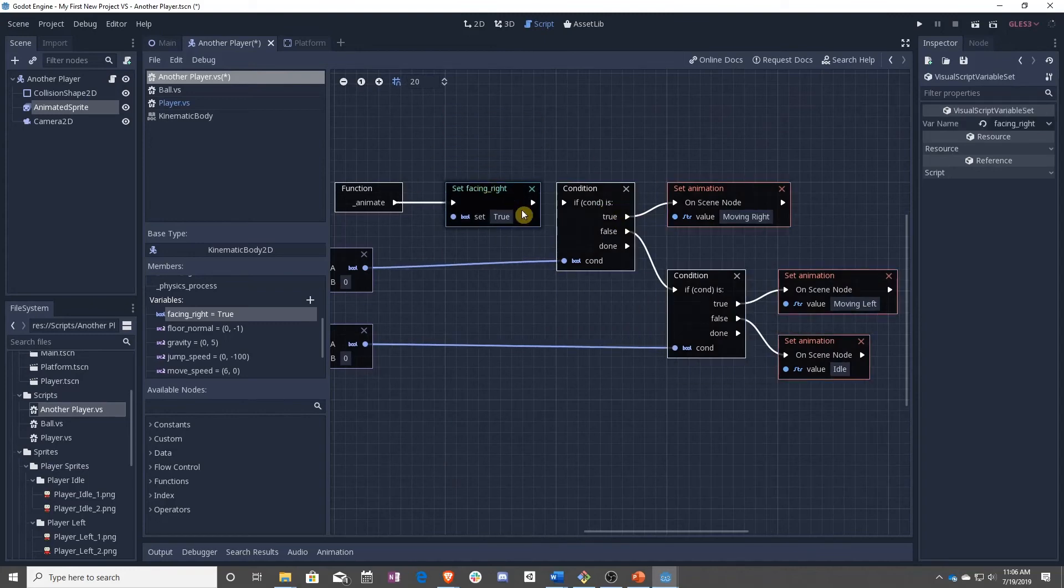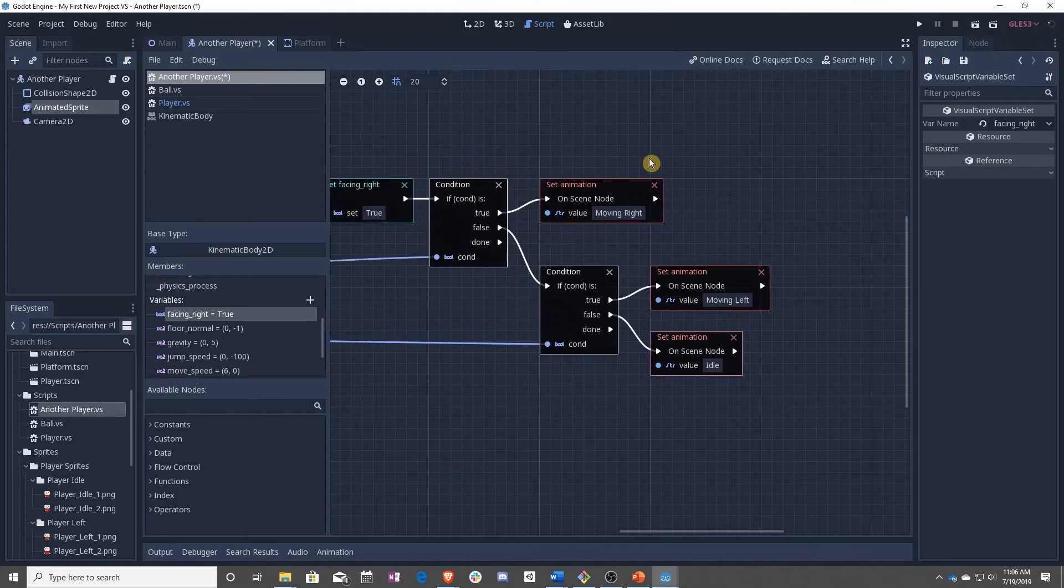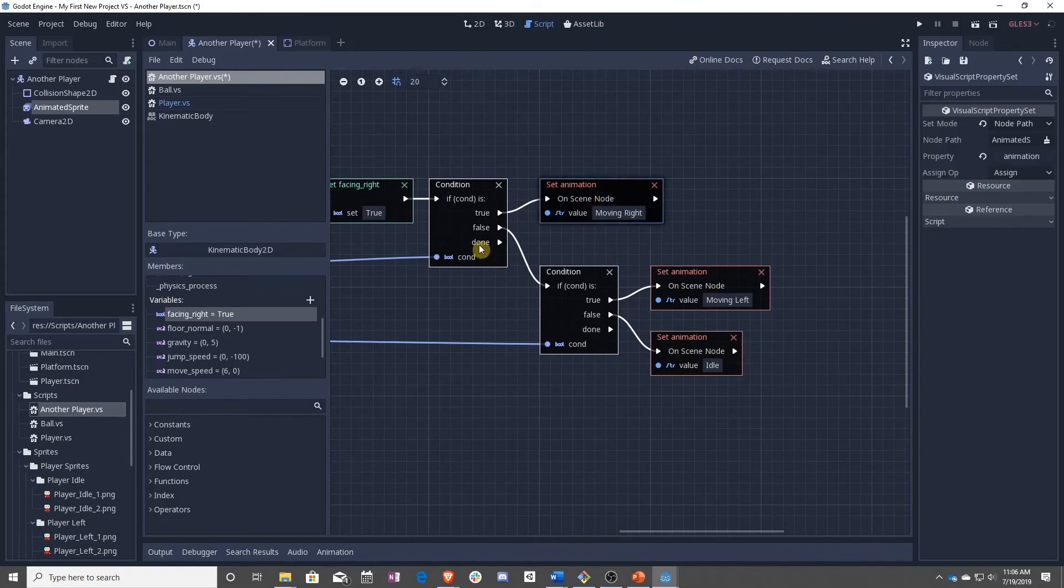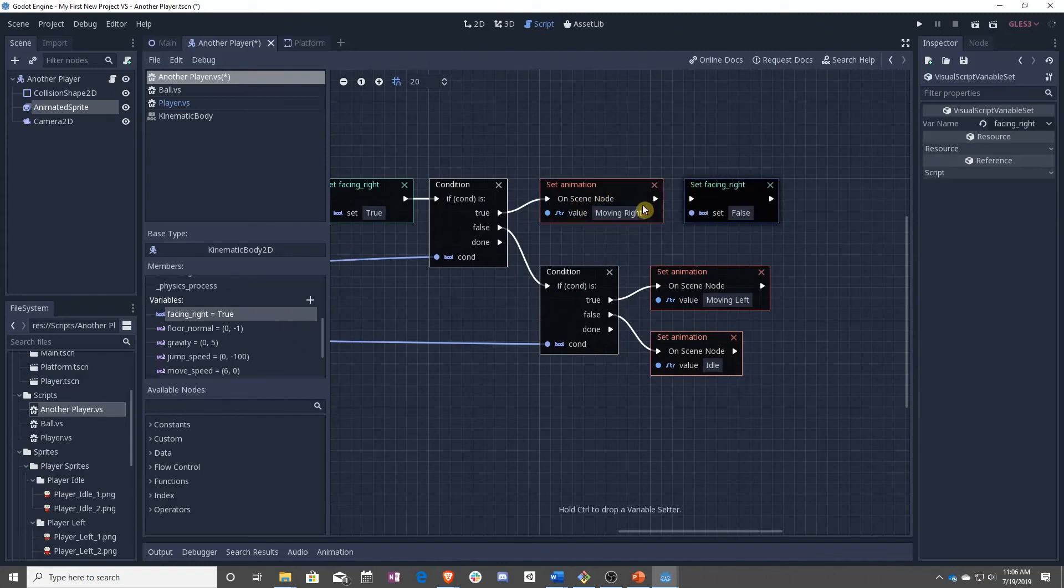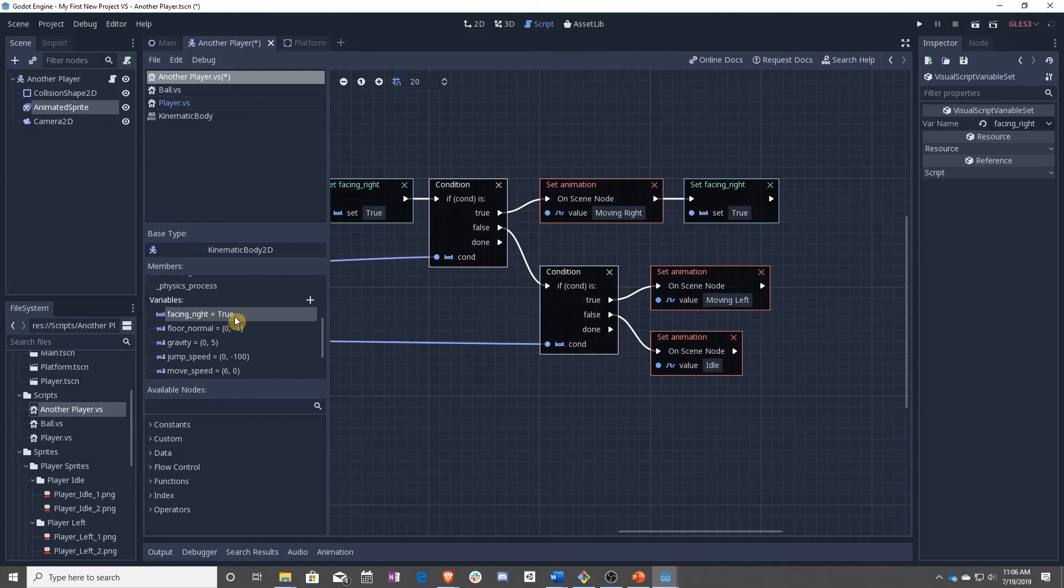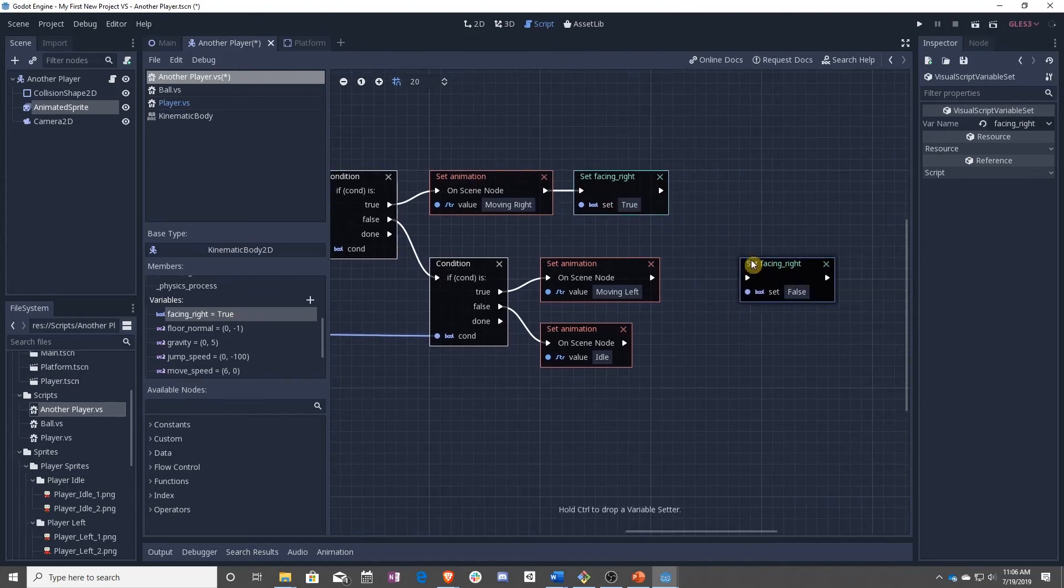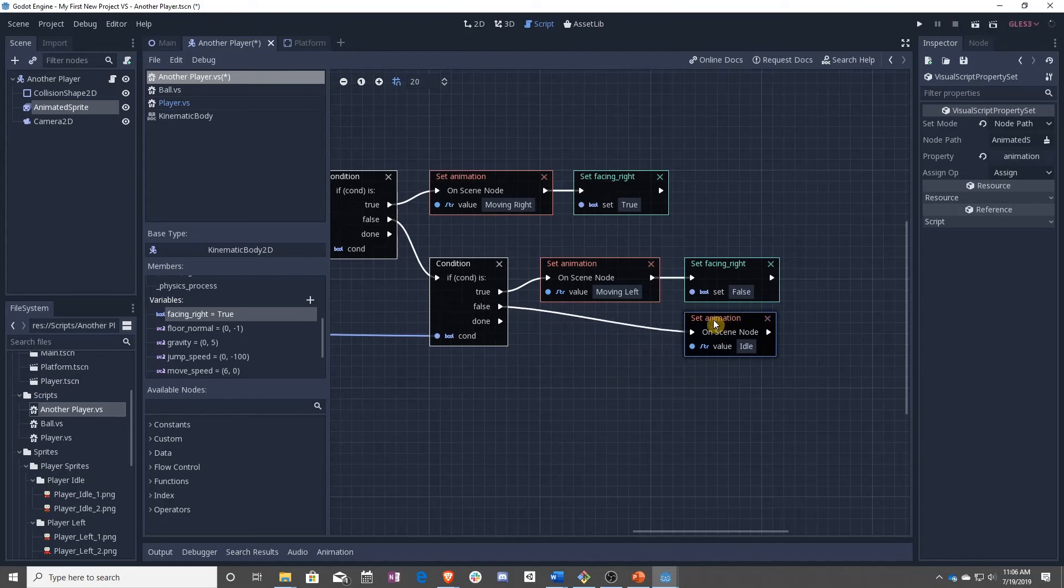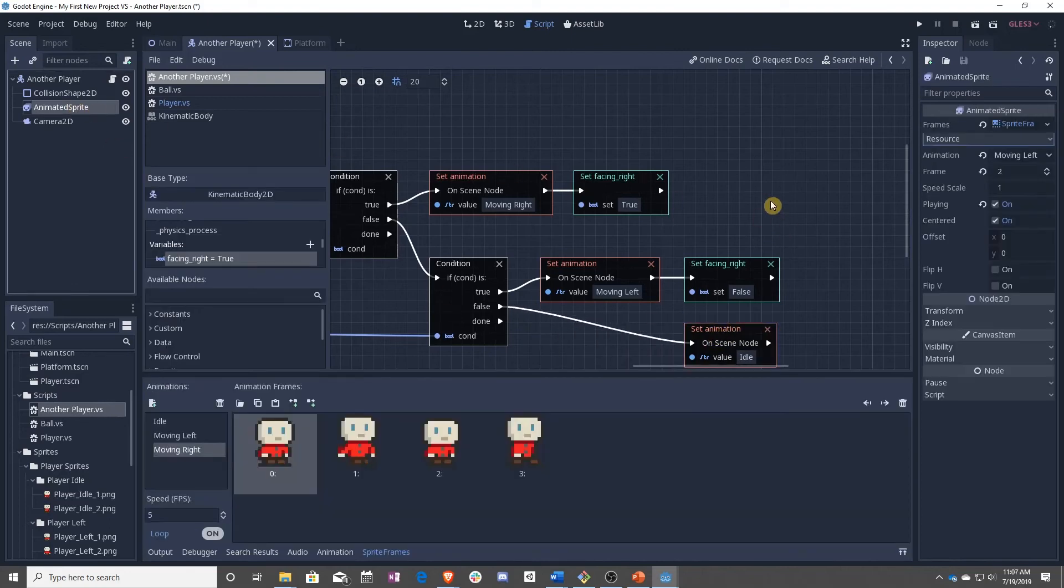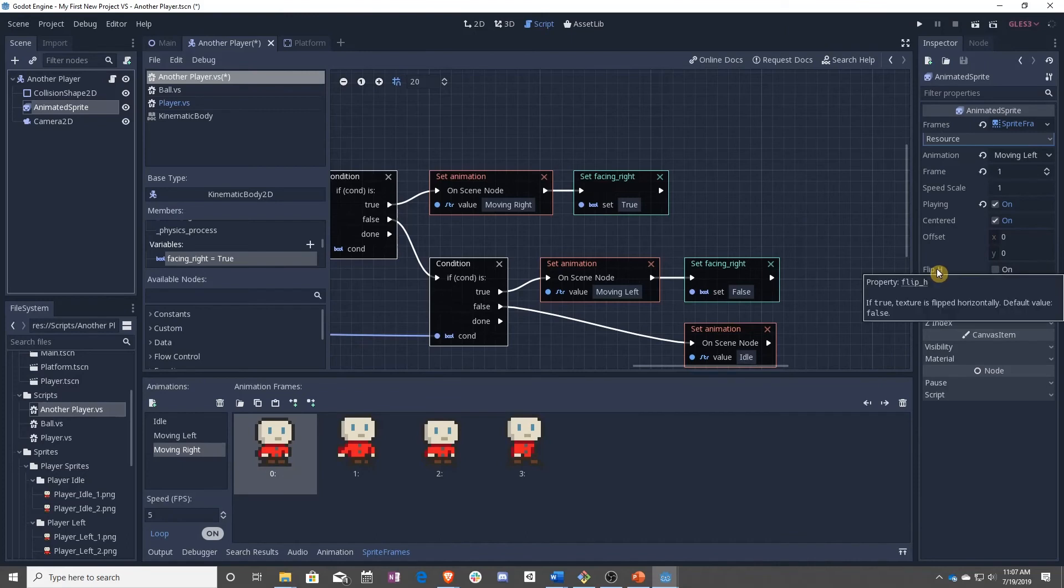Once that has happened, we can go ahead and go into here. If we are moving right, we can say yes, we are still facing right. But if we are moving left, we want to say no, we are not facing right.